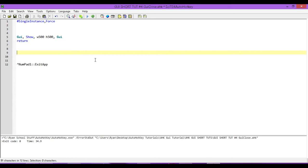To get it to close our program when we hit that button, all we do is type in our label section, wherever we're putting our label, so after our GUI, after this return here,